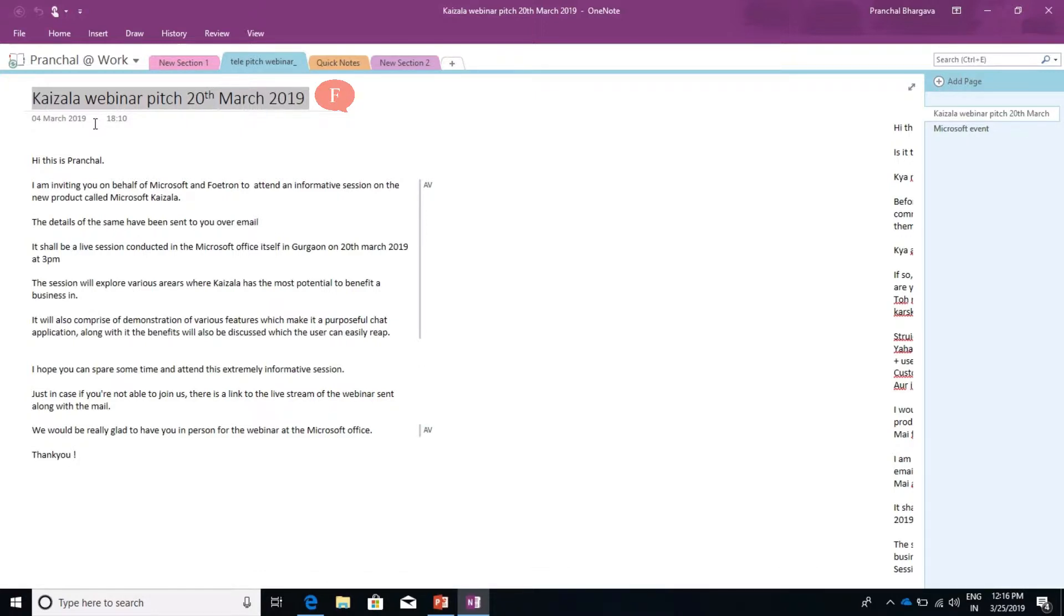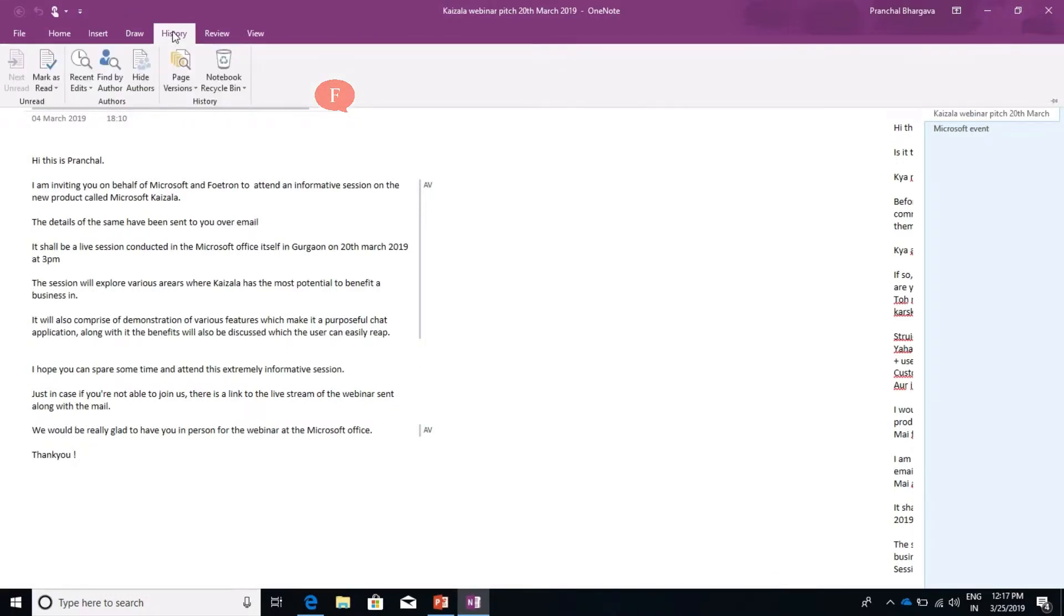Now we have to check the page versions of this page and what changes have been made over time. We go here and click on History.